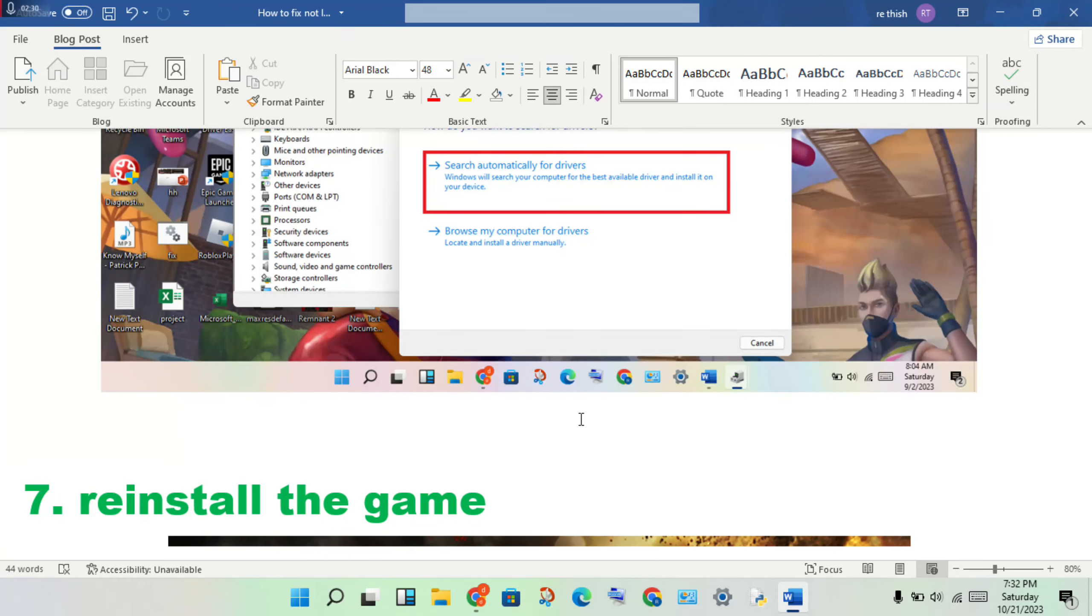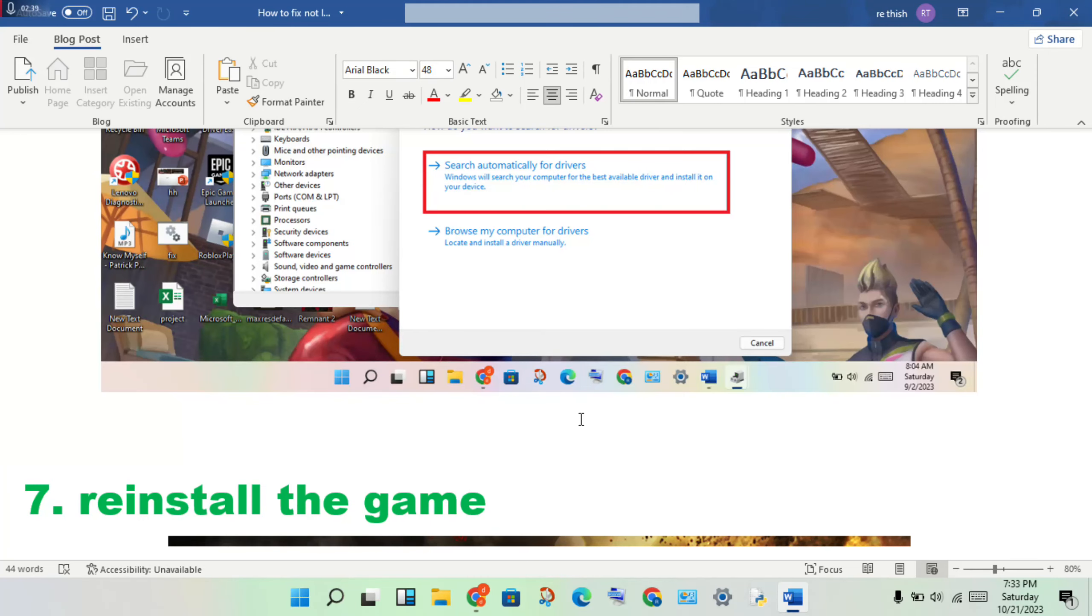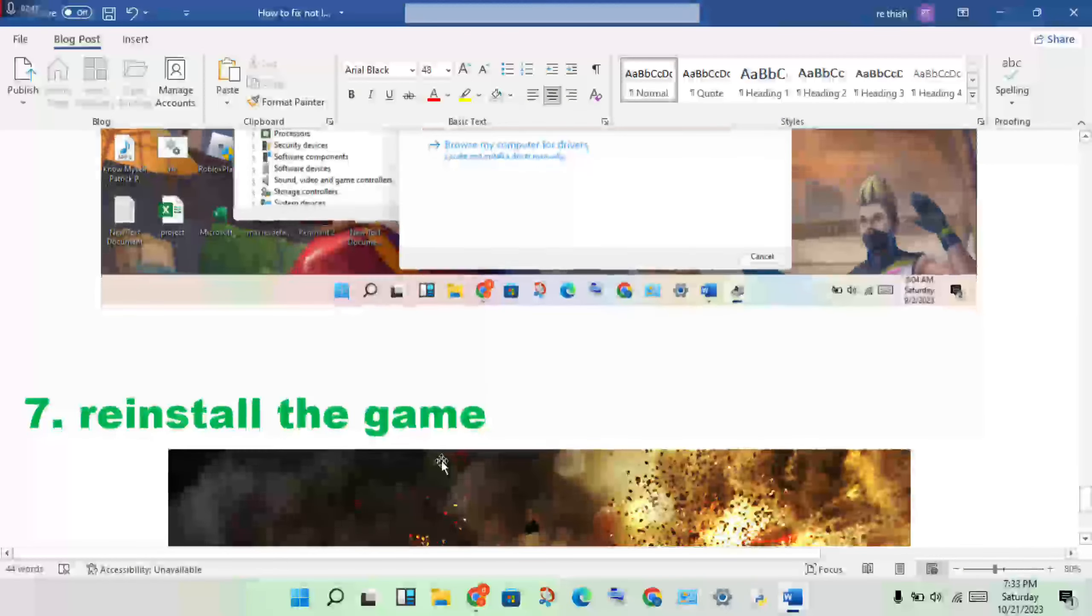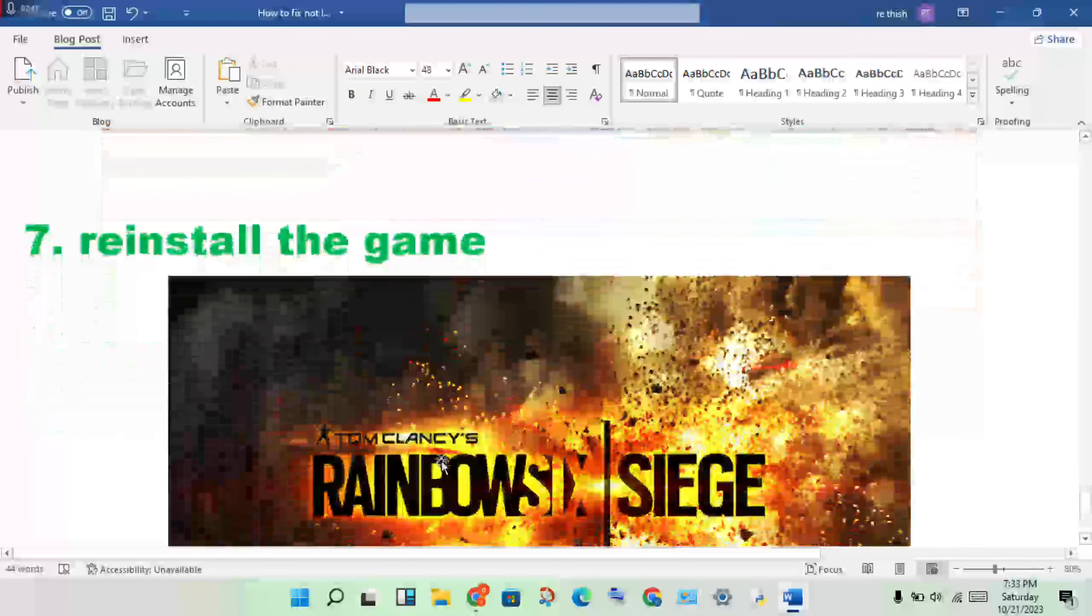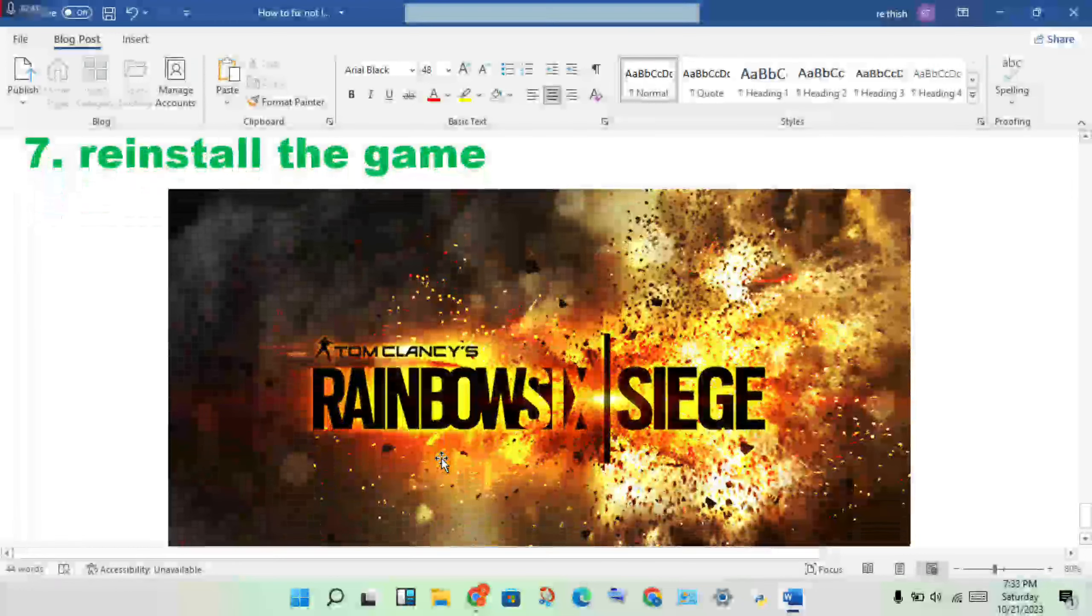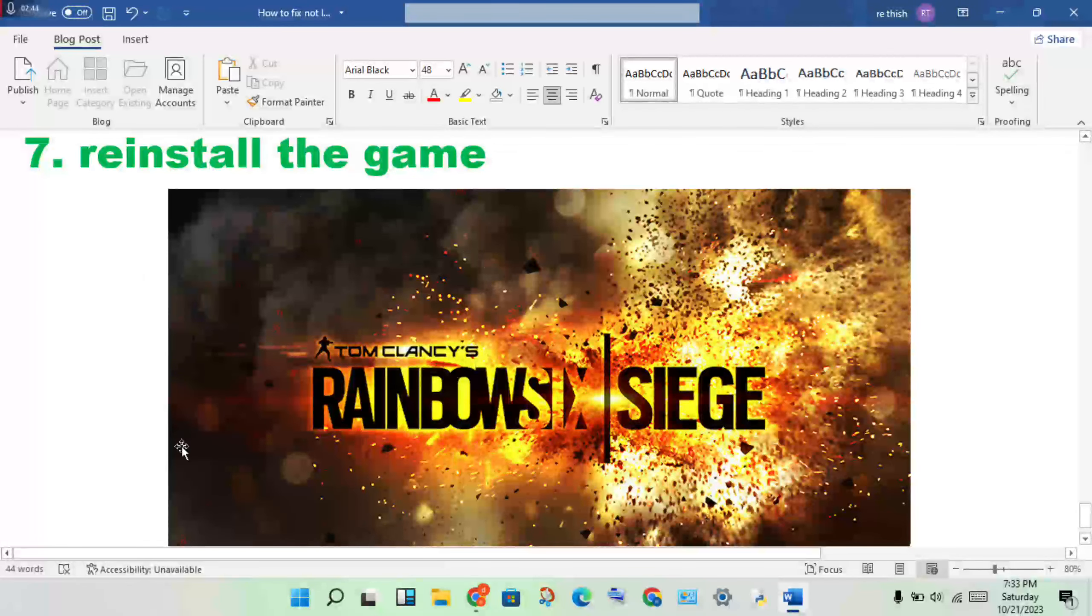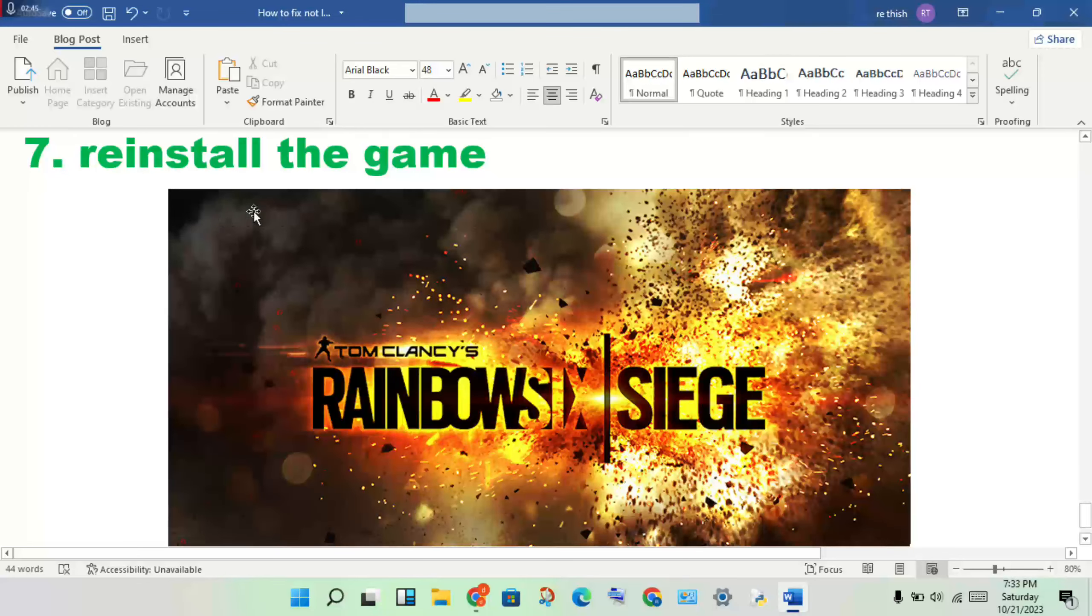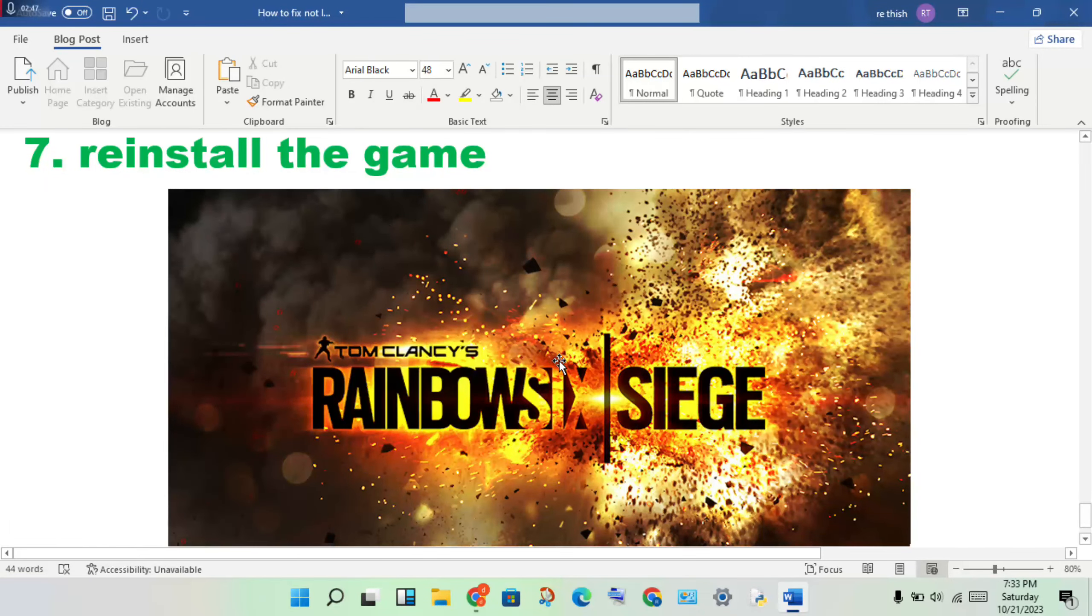If these six steps are finished and the problem is still not solved, leave a comment below and I will tell you more ideas. As a last resort, you can always try to reinstall the game. Thank you for watching.